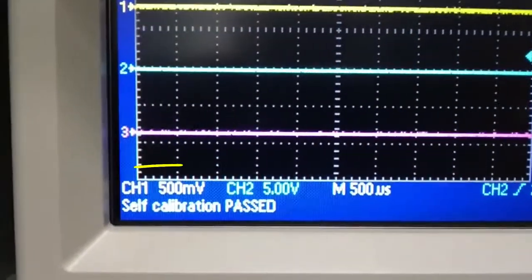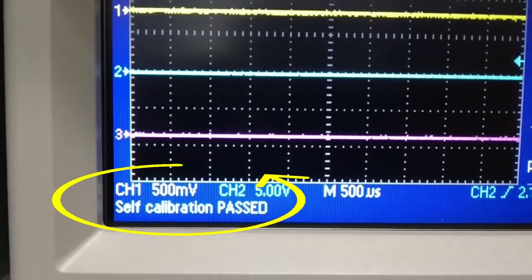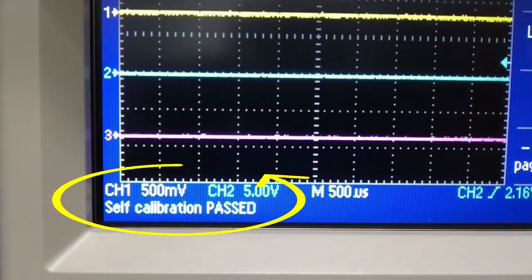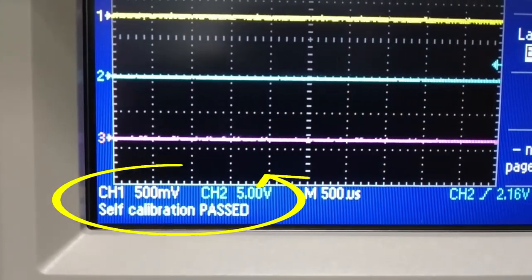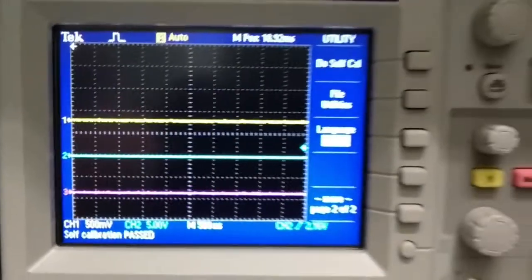The calibration status will appear on the left bottom of the screen, showing calibration passed. Thank you.